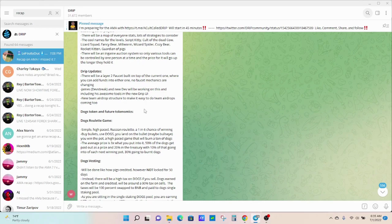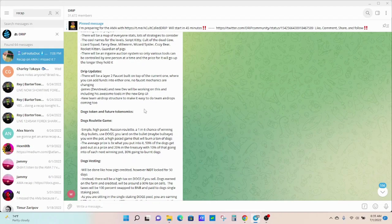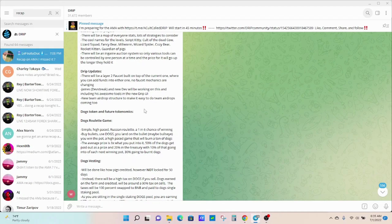New team airdrop structure to make it easy to do team airdrops. My plan eventually is to start building a team. I haven't really been pushing my referral link, if you guys have noticed. That's partly because I'm just doing this for fun, and I don't have a large bag of Drip. What I'd like to do is build it up a little bit more, and then maybe I'll start doing a team and get some airdrops going. I think that would be really cool.